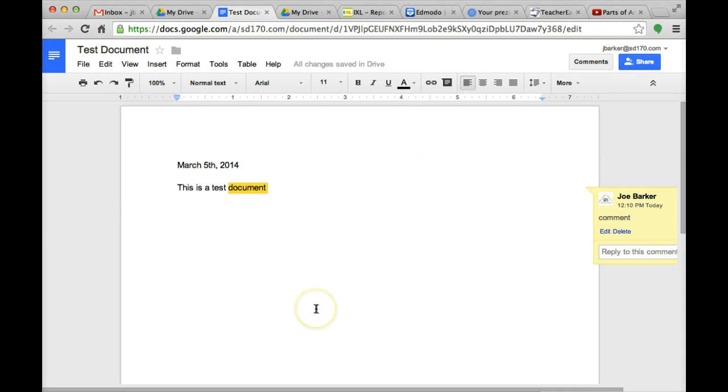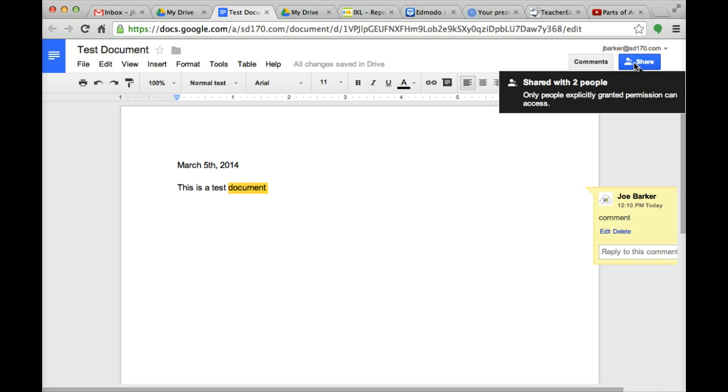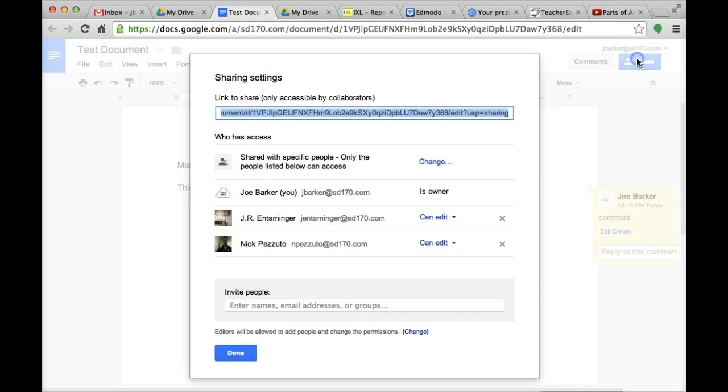After you click done, now the box up here is no longer locked. It's no longer private. It's now shared with two people. You can go ahead and click that if you want to share more.